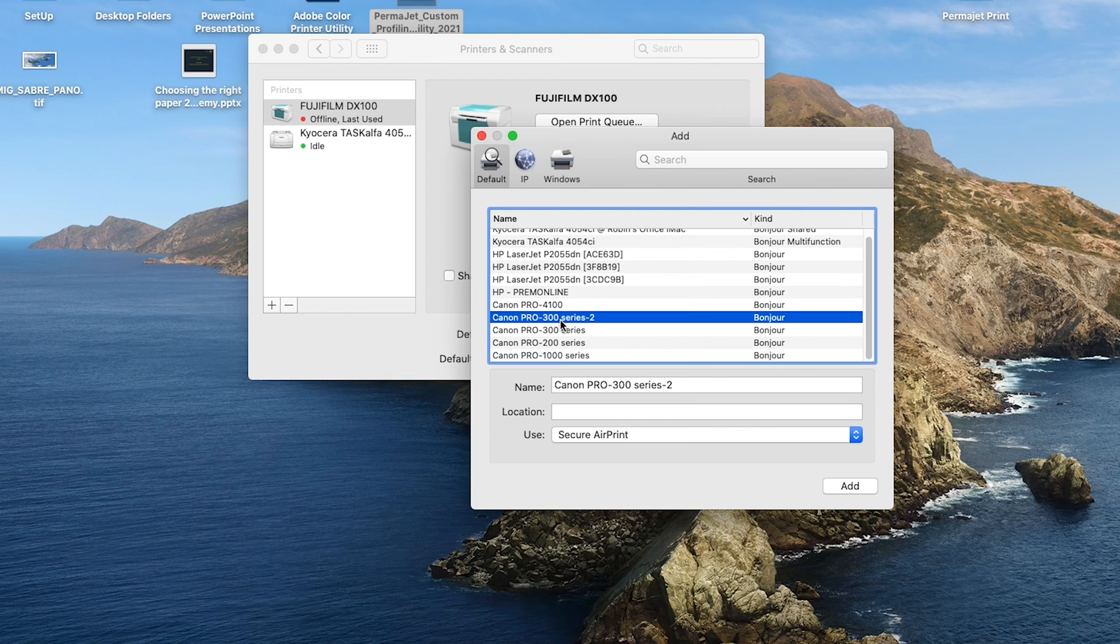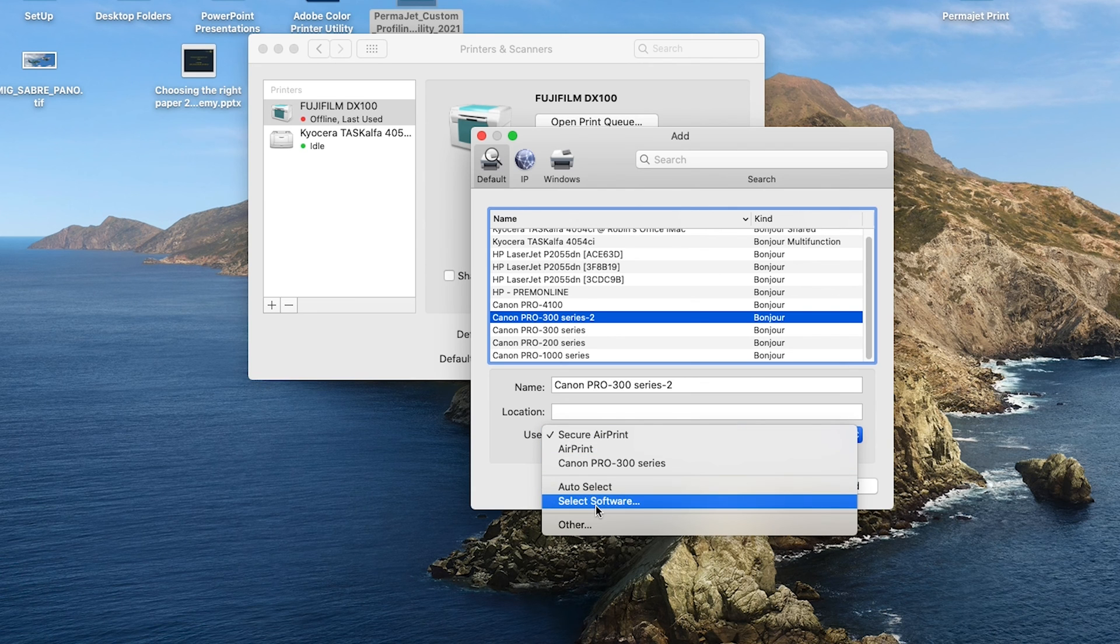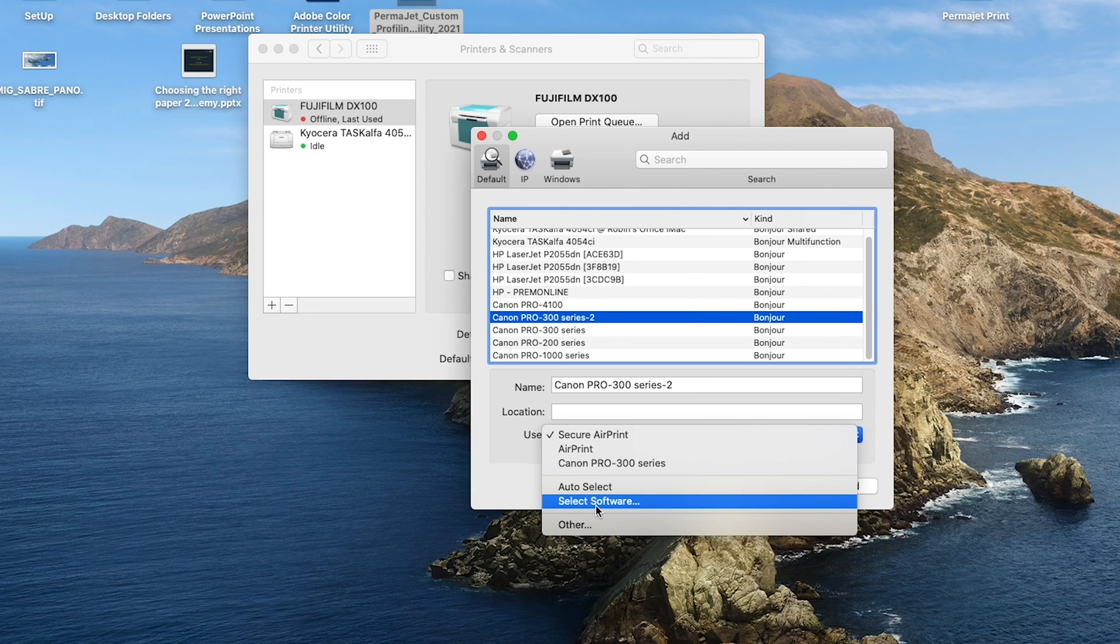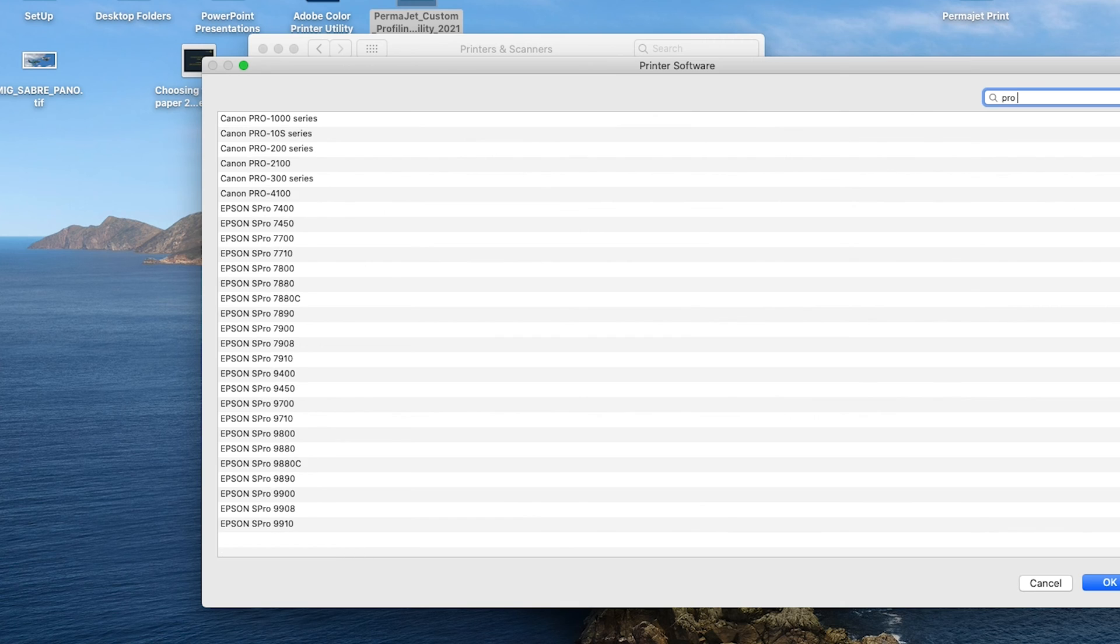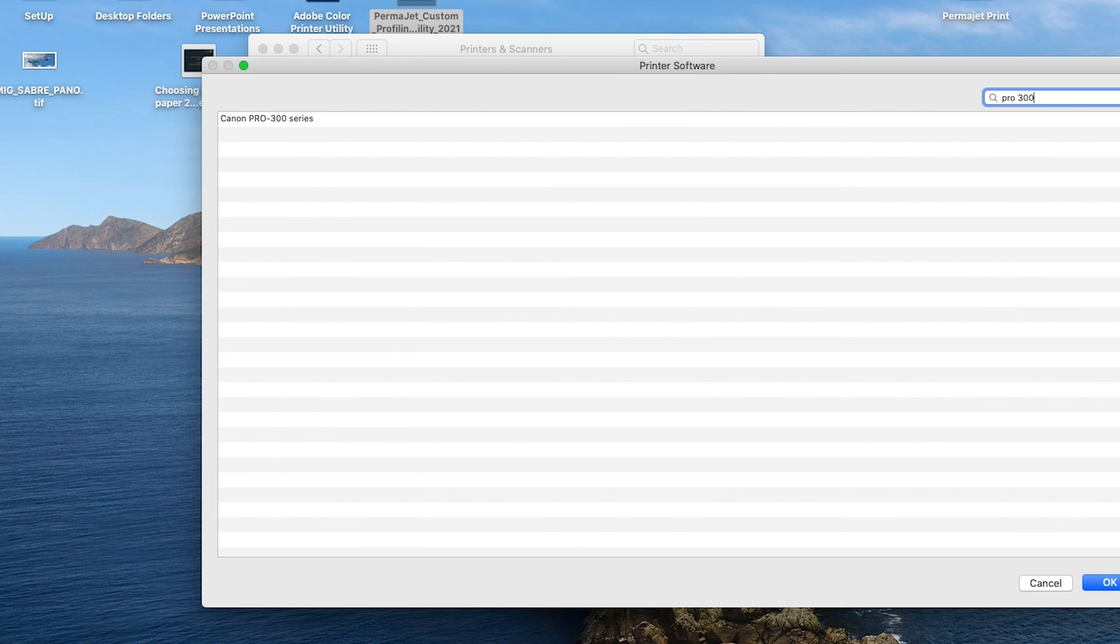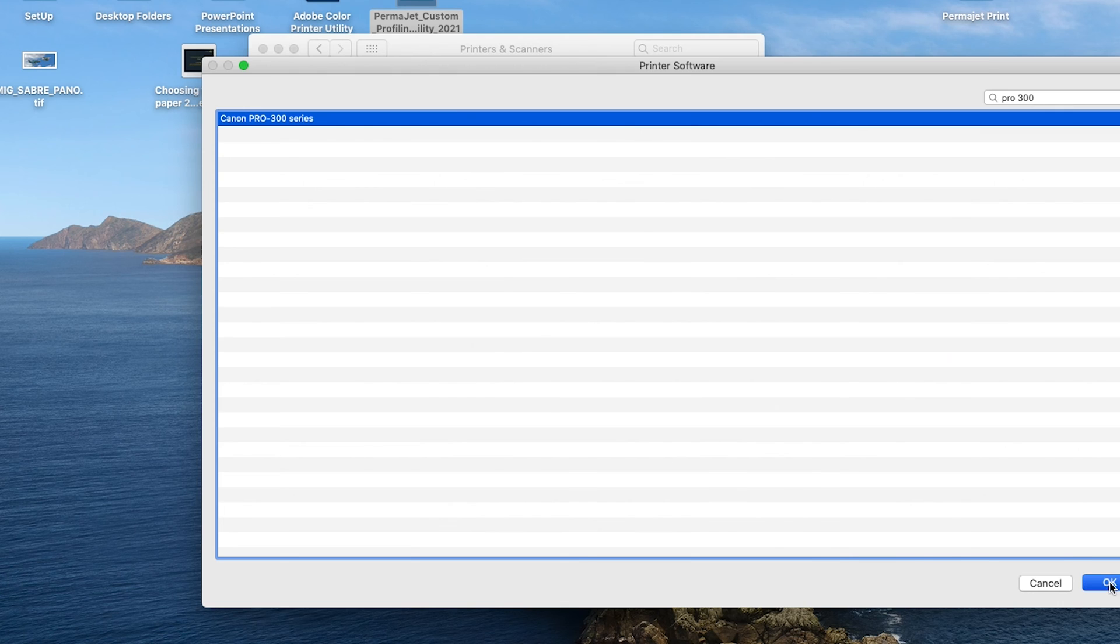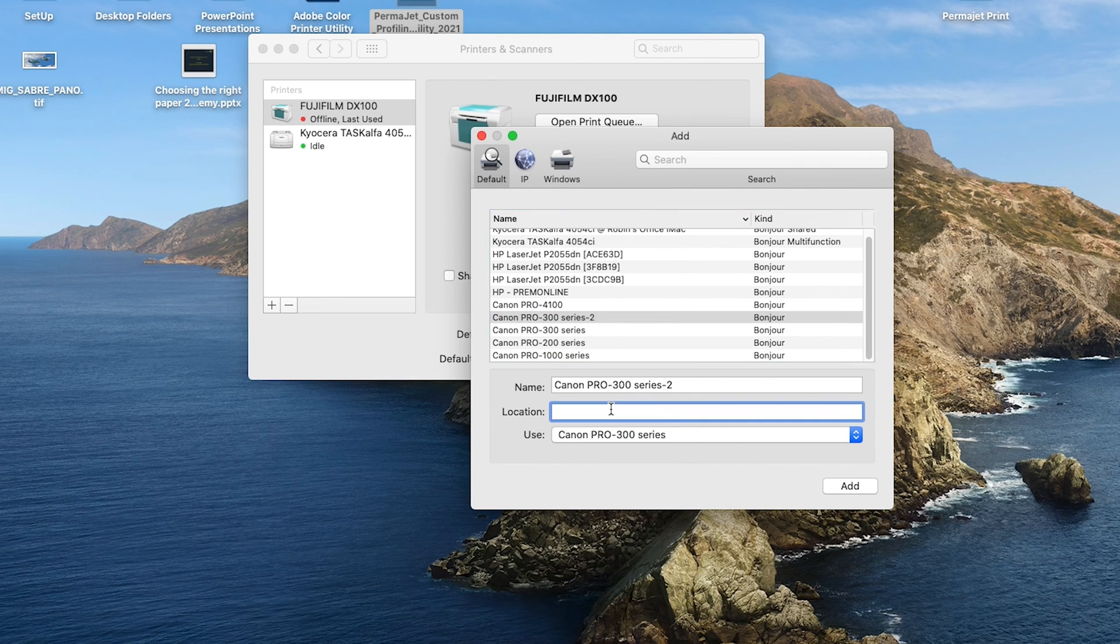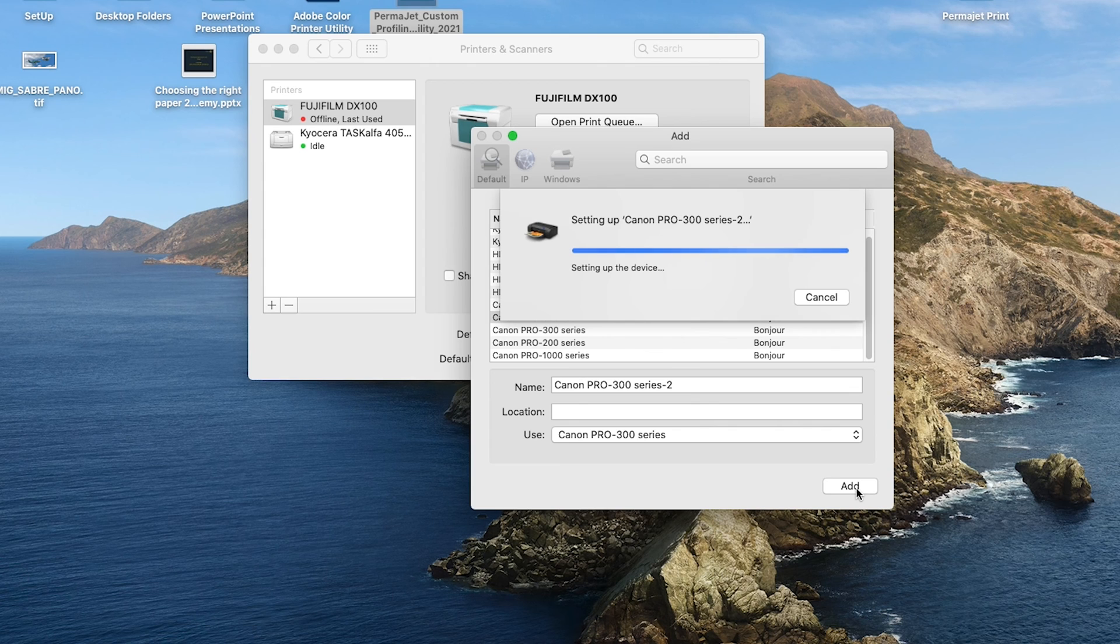So at this point you would change this AirPrint and select software. You then get presented with a search box. We will type in here Pro 300. It will now go and look on your operating system for the driver you just previously installed from the manufacturer's website, and there it goes, it's found it. We click OK. It's now in the box. You can put in the location of your printer if you wish, it's not essential, but now the add button is relevant and we will add this printer. It will do the necessary and use that driver you installed earlier to make sure the printer is added correctly.